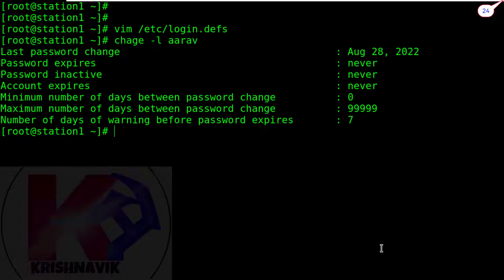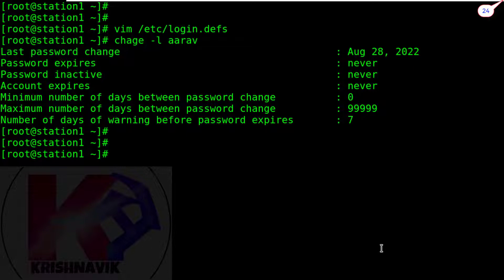No changes happened here because as per the question, this is only applicable to new default users. Let's create a new user natasha to verify.